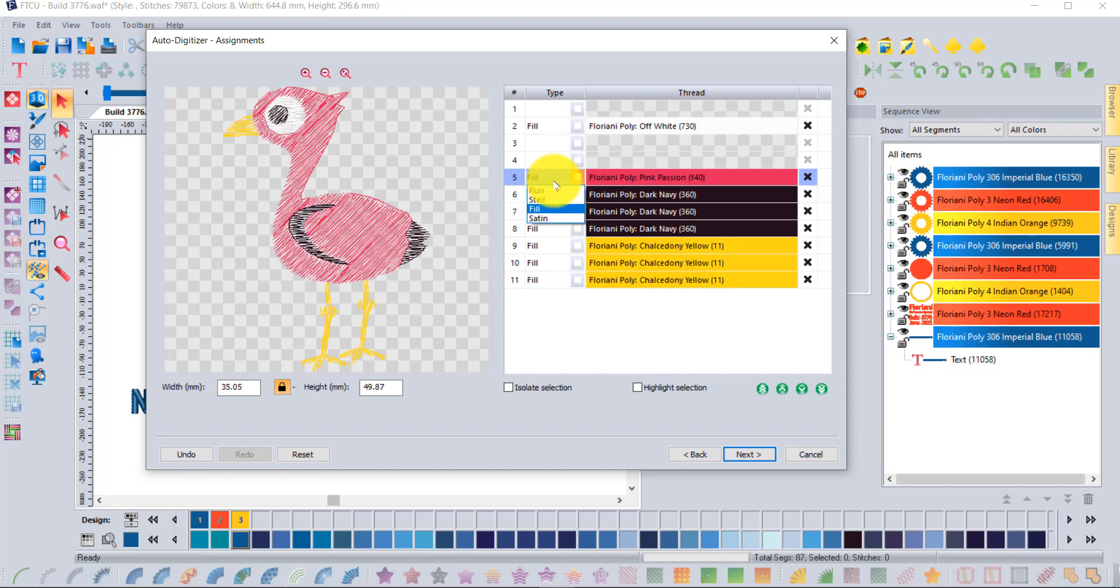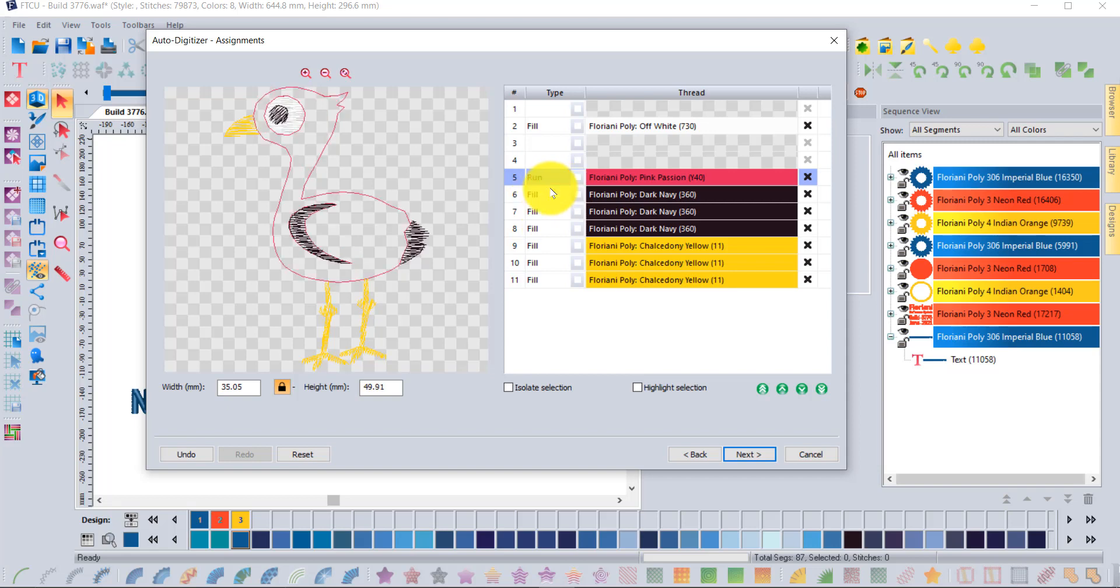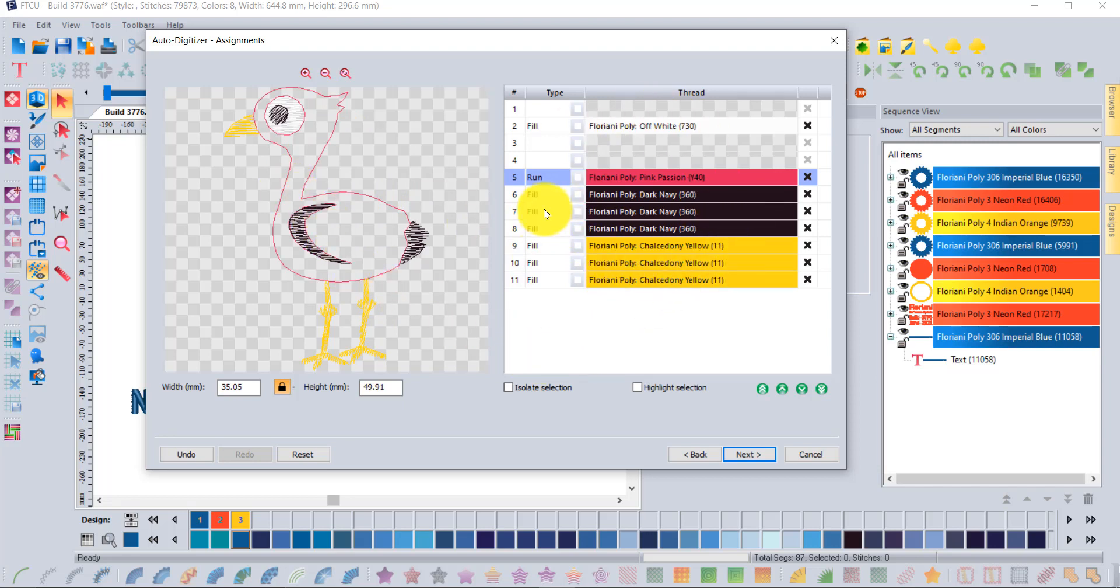If you wish that the color was actually a run stitch instead of a fill, you can influence that now. You can make these changes to the style of embroidery and remove pieces that you don't want in this new assignments step.